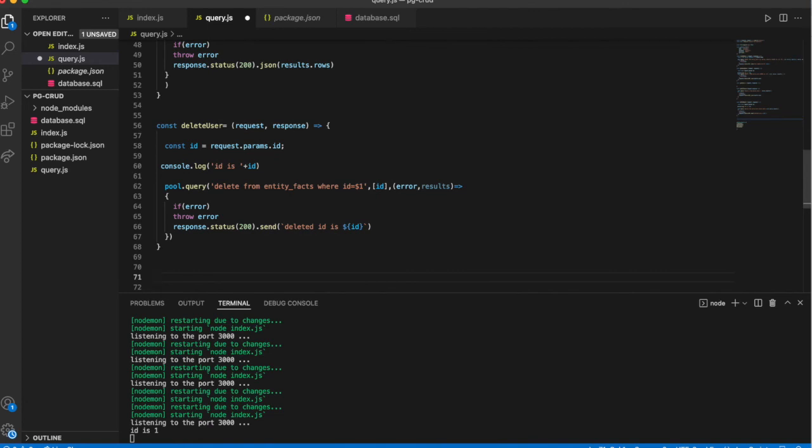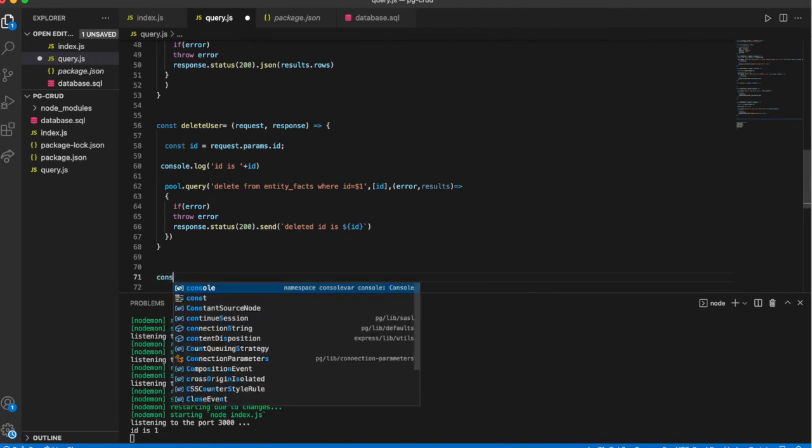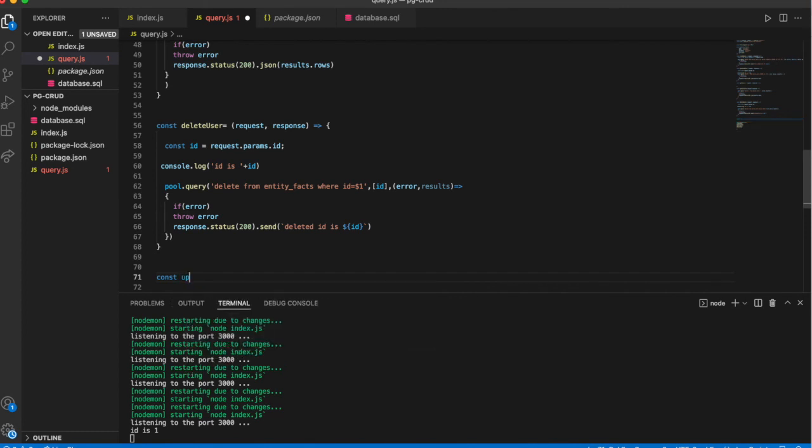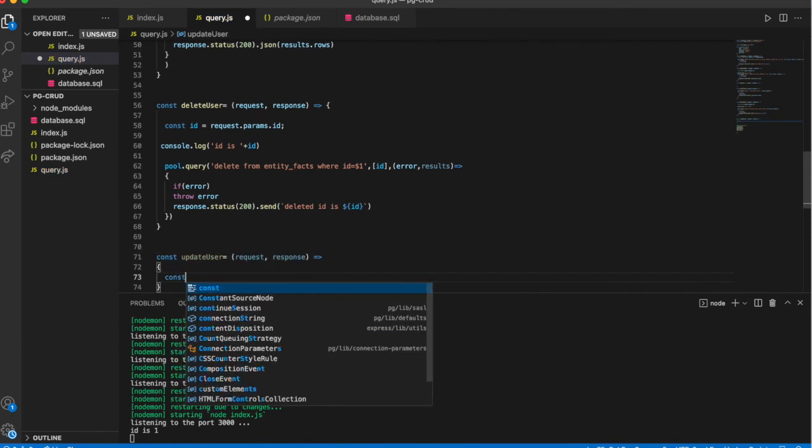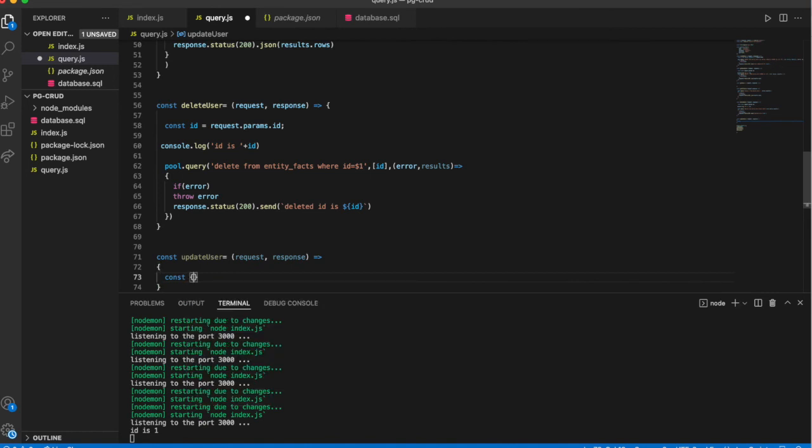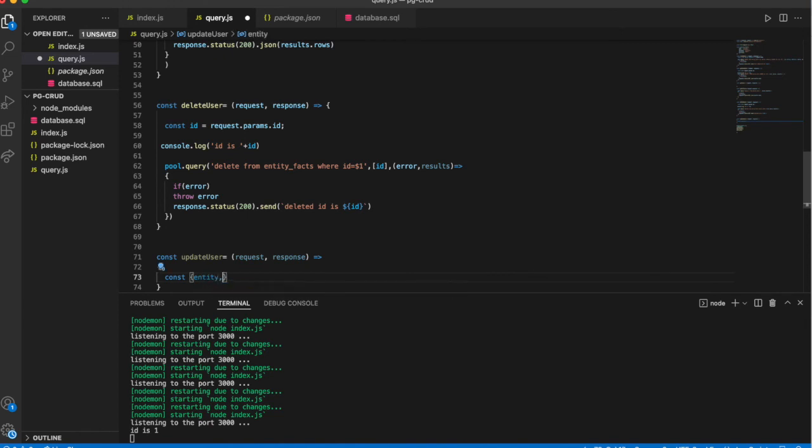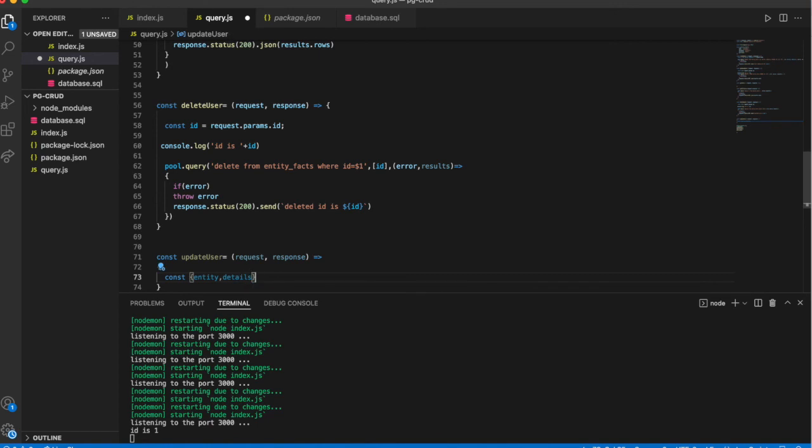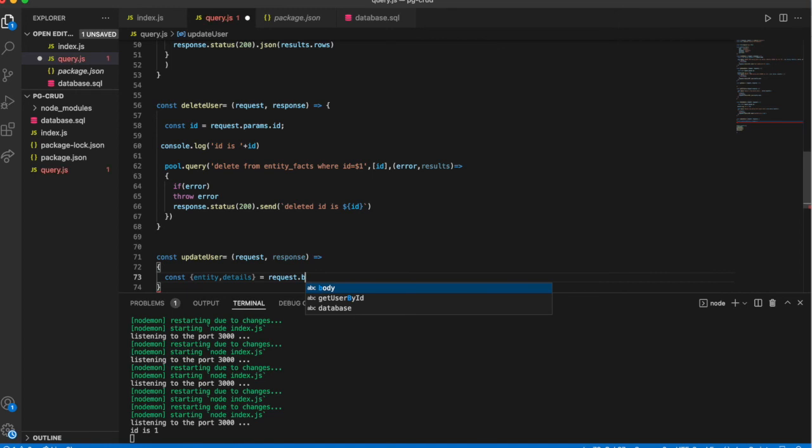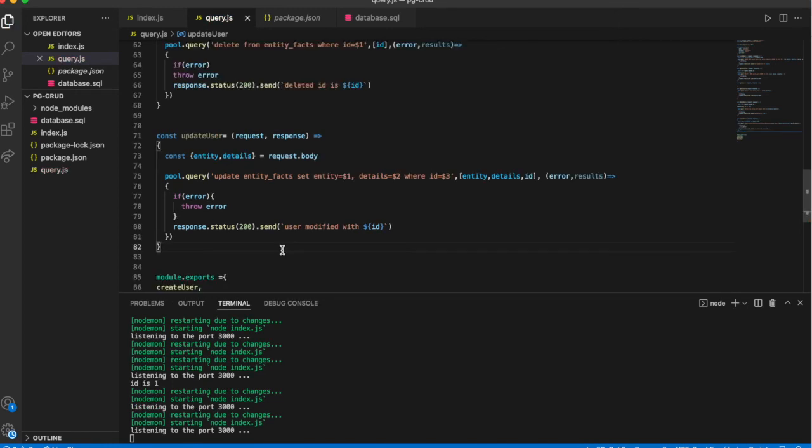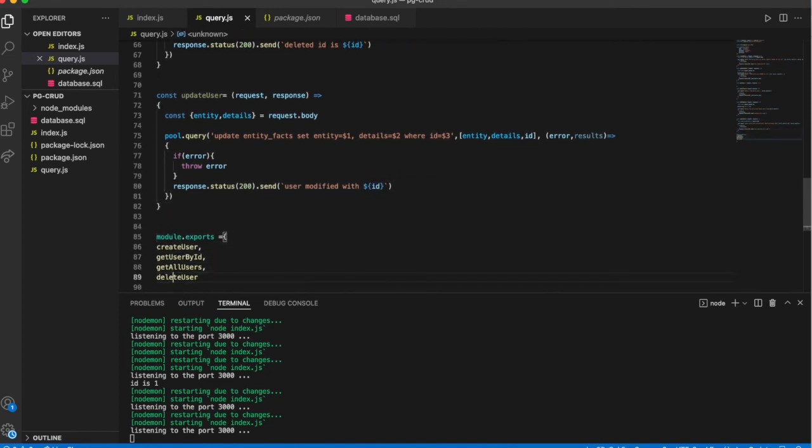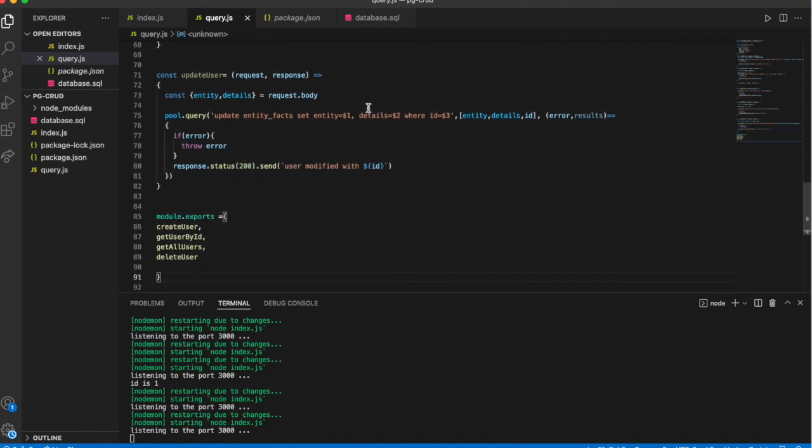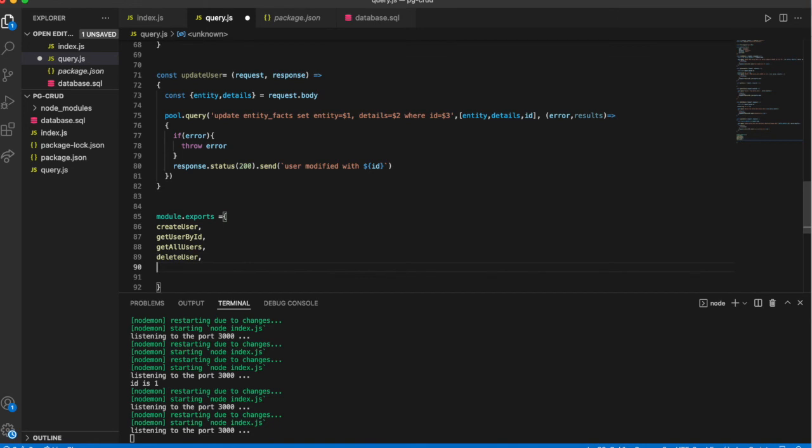We will see for update user. Update user. So I am passing it to the request body - entity and details. Sending response with user modified with this ID. Let me add it to the module.